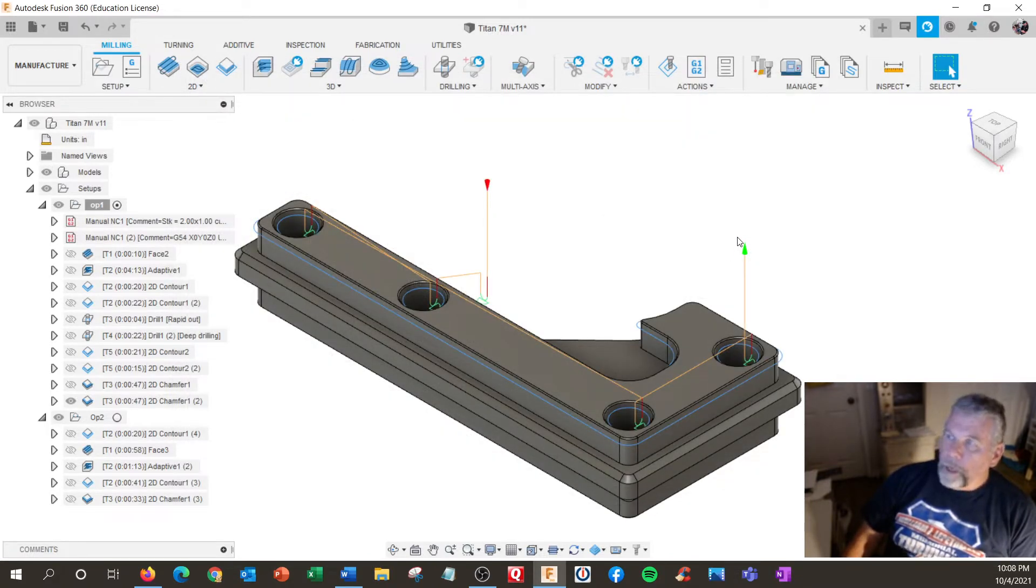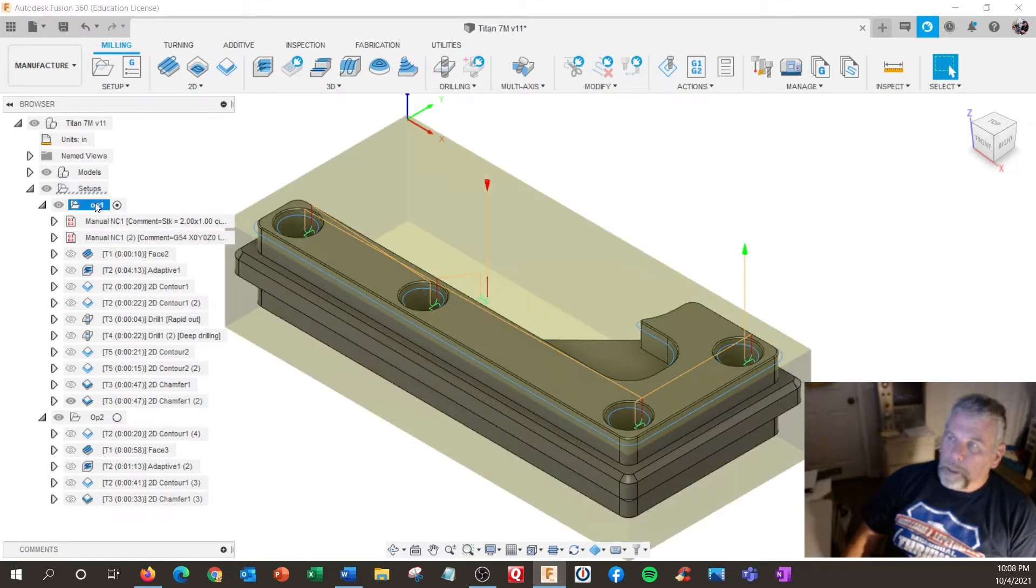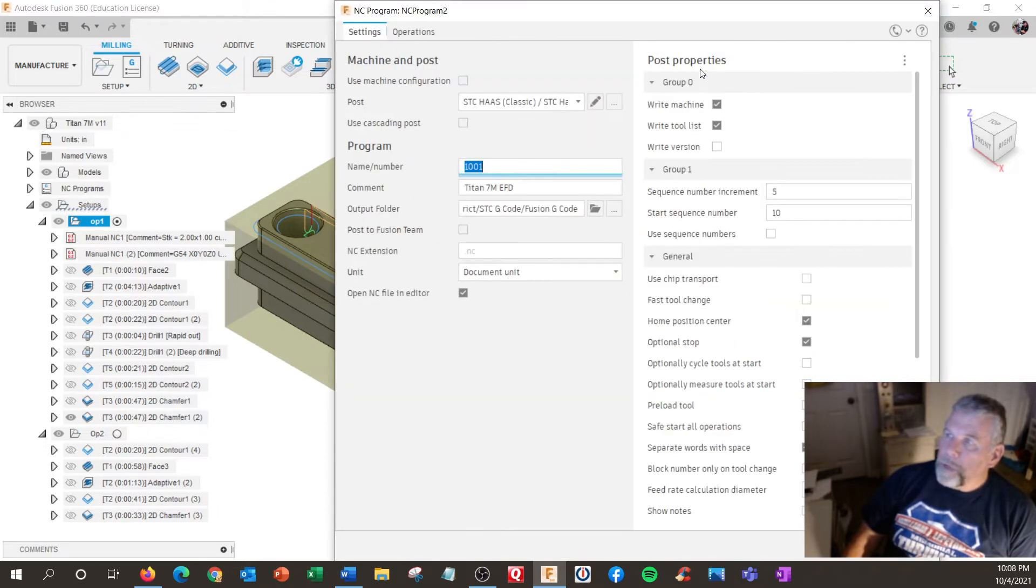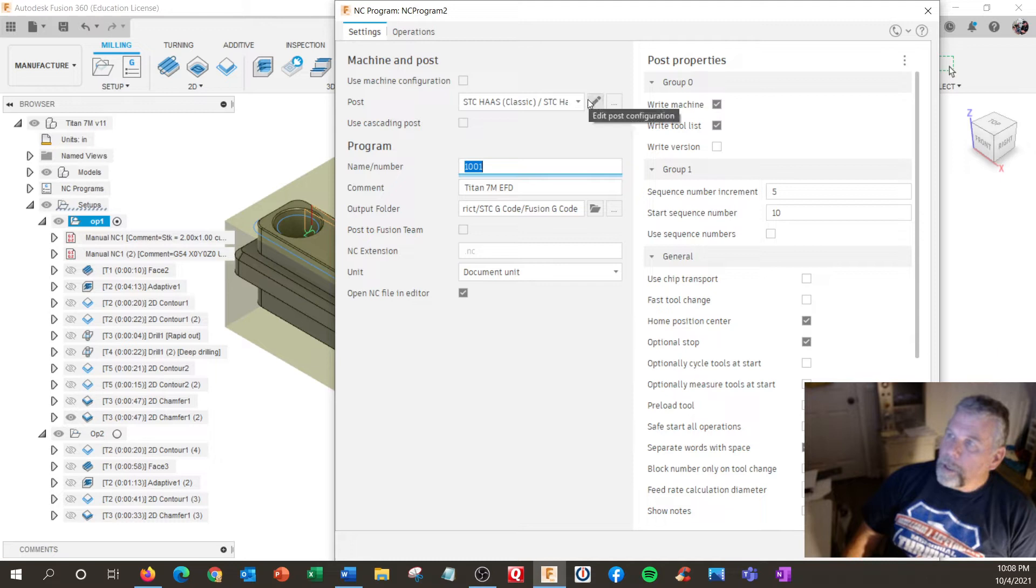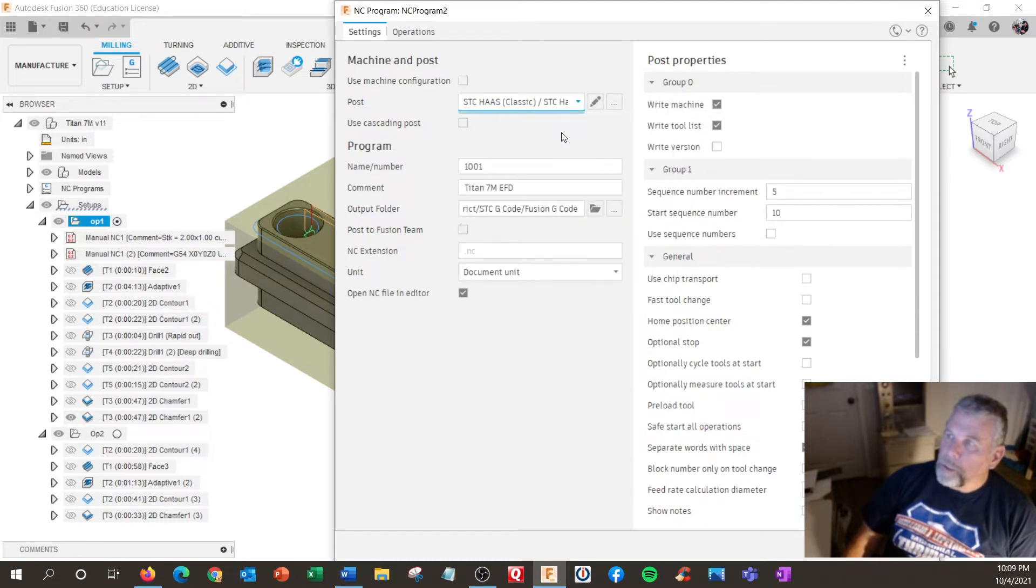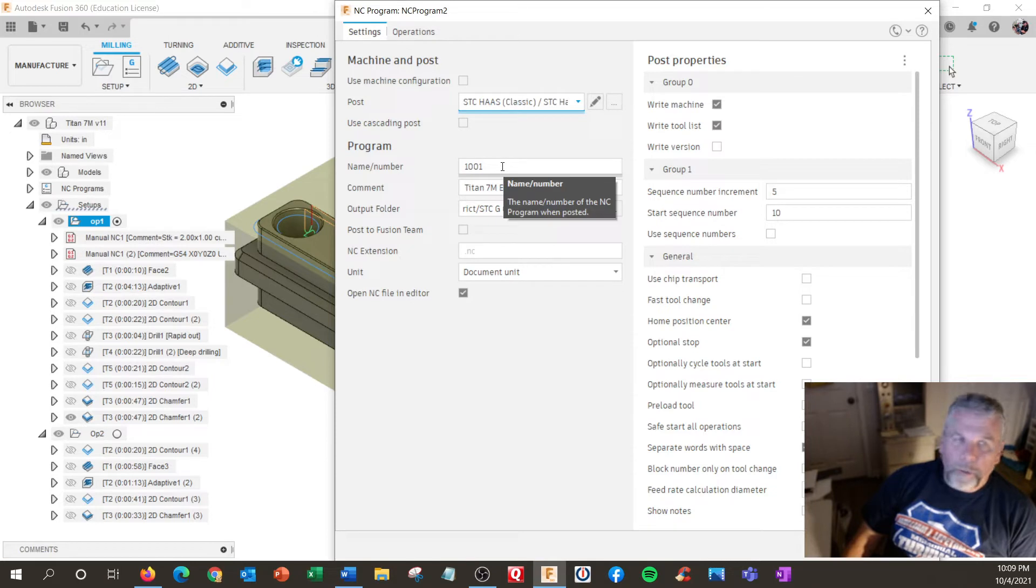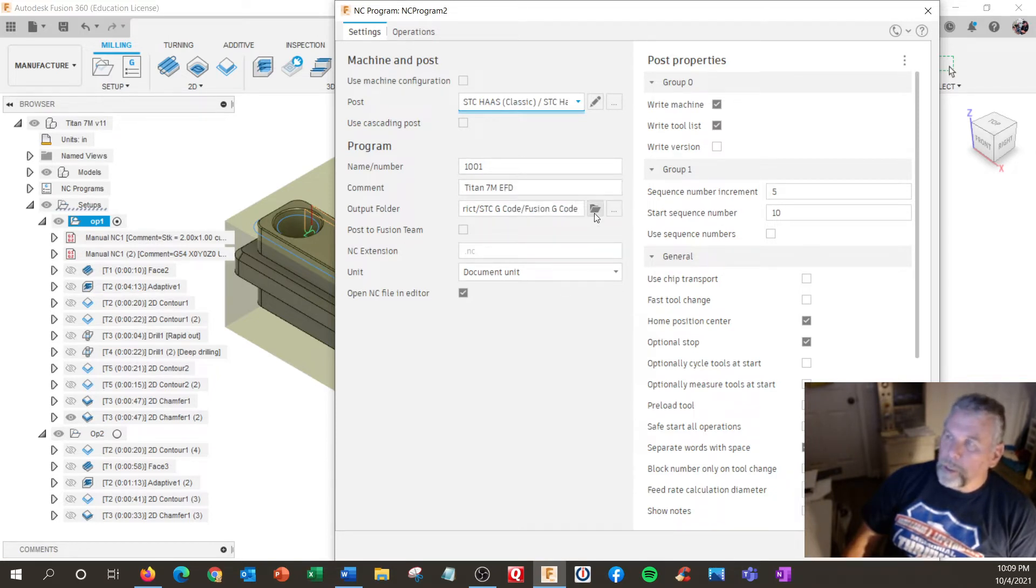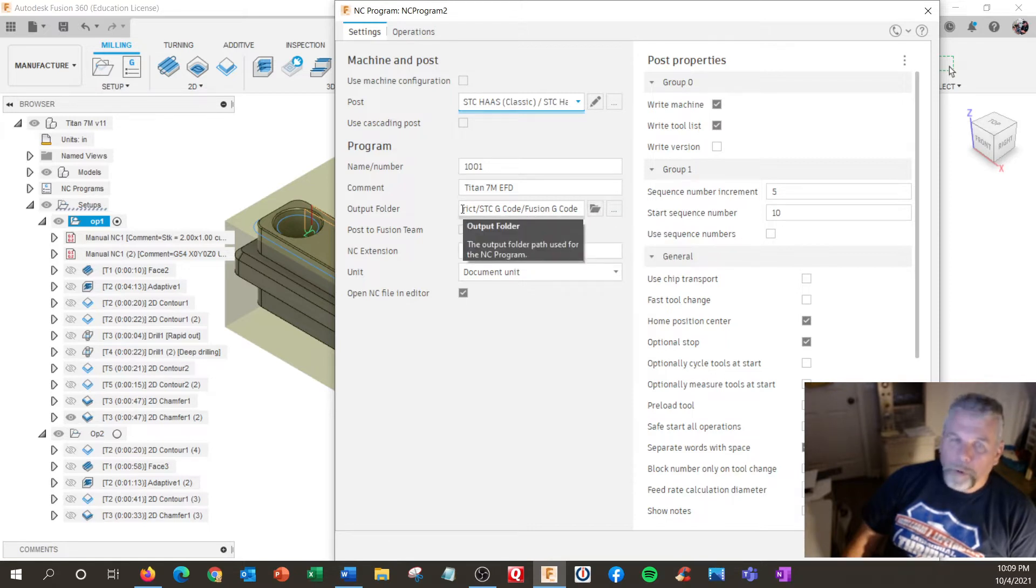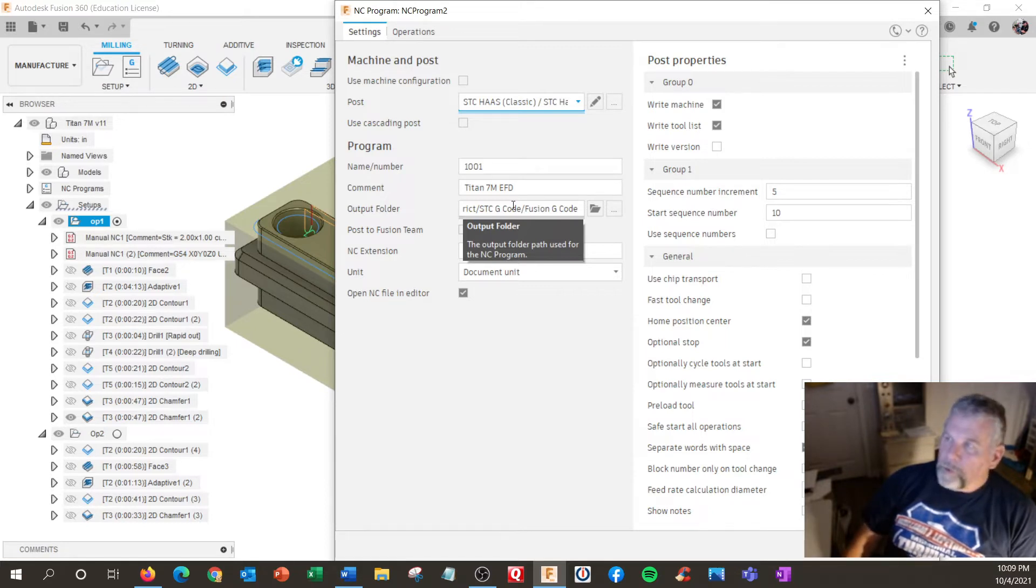Anyway, so we've been used to using like op1 and create a post like this way. So we post. Now I've got this new dialog up here. You have to go up here and make sure you have the right post selected. And I like putting my program name and comment. If I do this in the setup, I don't have to do it here.